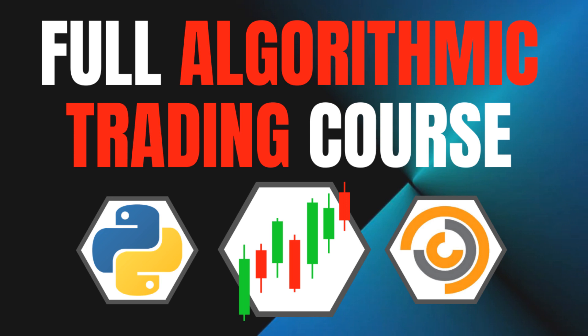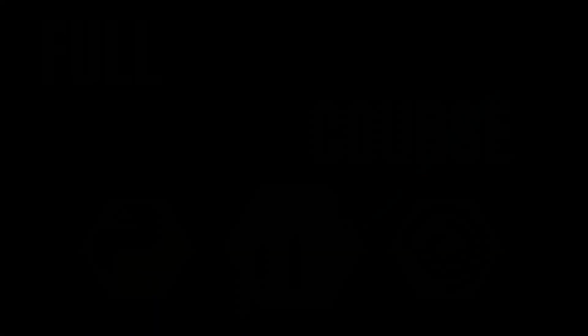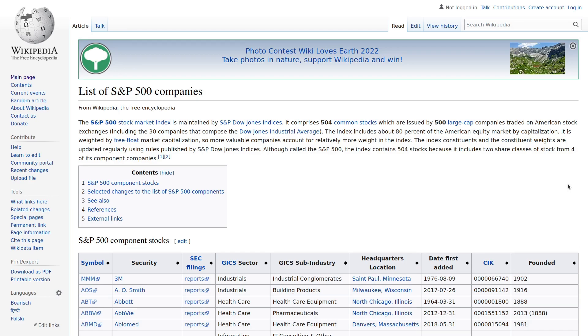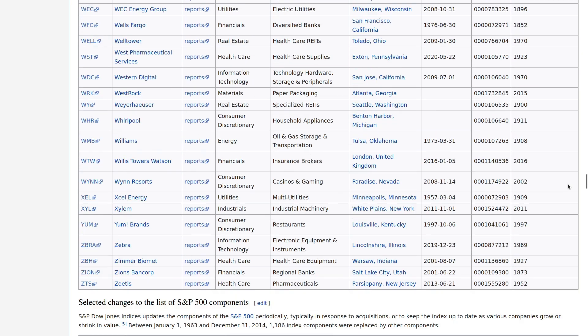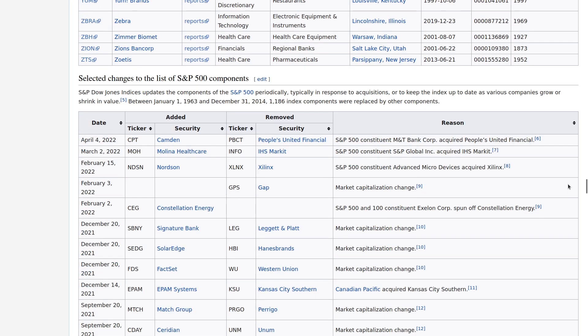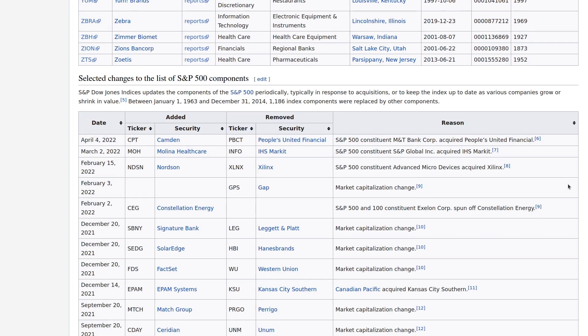That said, before we can actually start implementing the code for this trading bot, we first need to find the data of the constituent changes and pre-process it so that we can actually use it as an input for our trading algorithm. Luckily, I found some data on changes in the S&P 500 members on Wikipedia in the article List of S&P 500 Companies. Here we can see a table with additions and removals of stocks and a reason for the change going back at least 20 years.